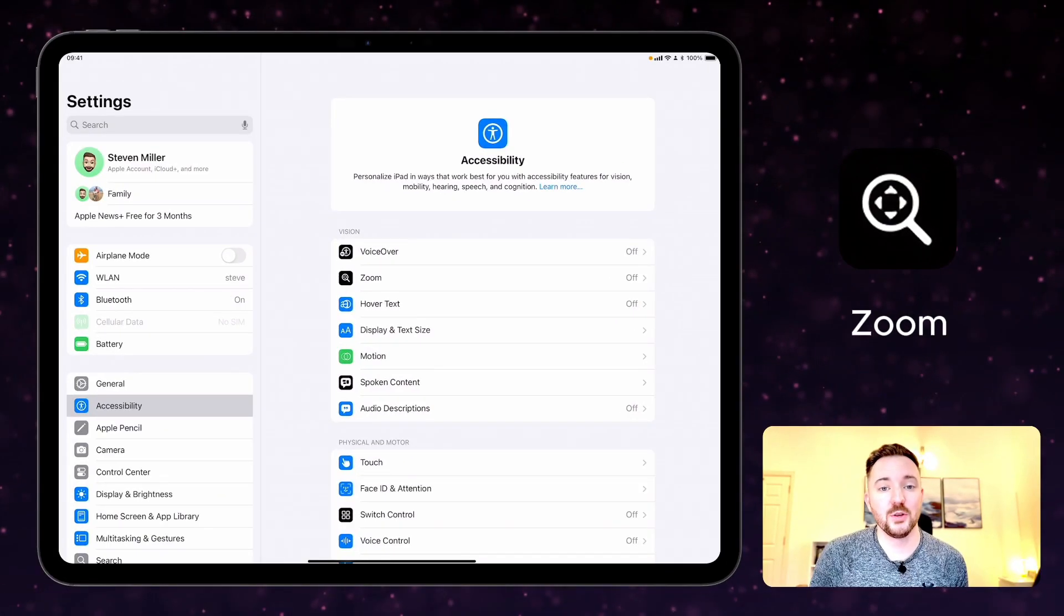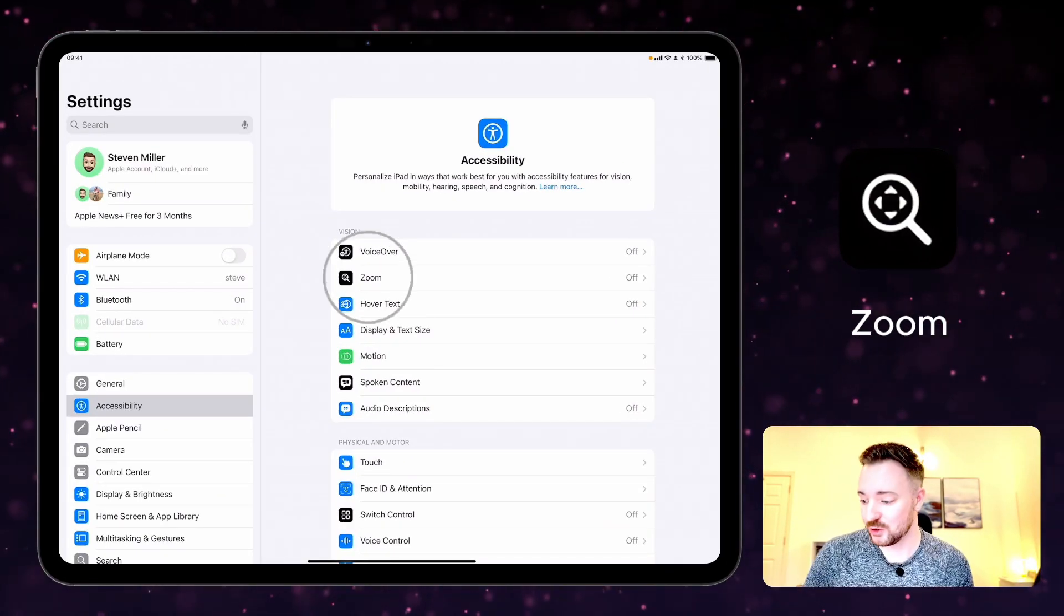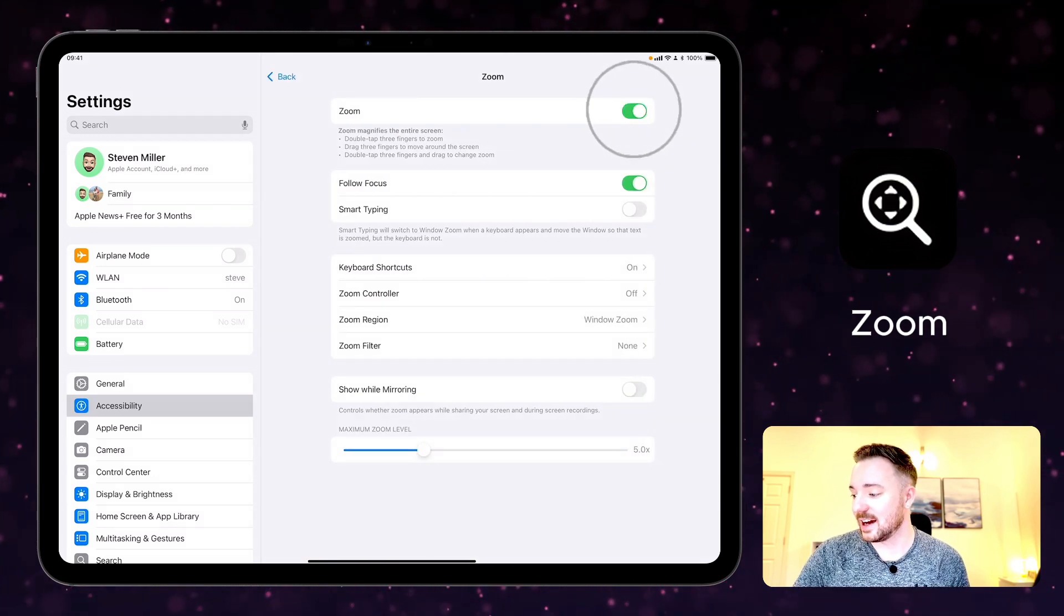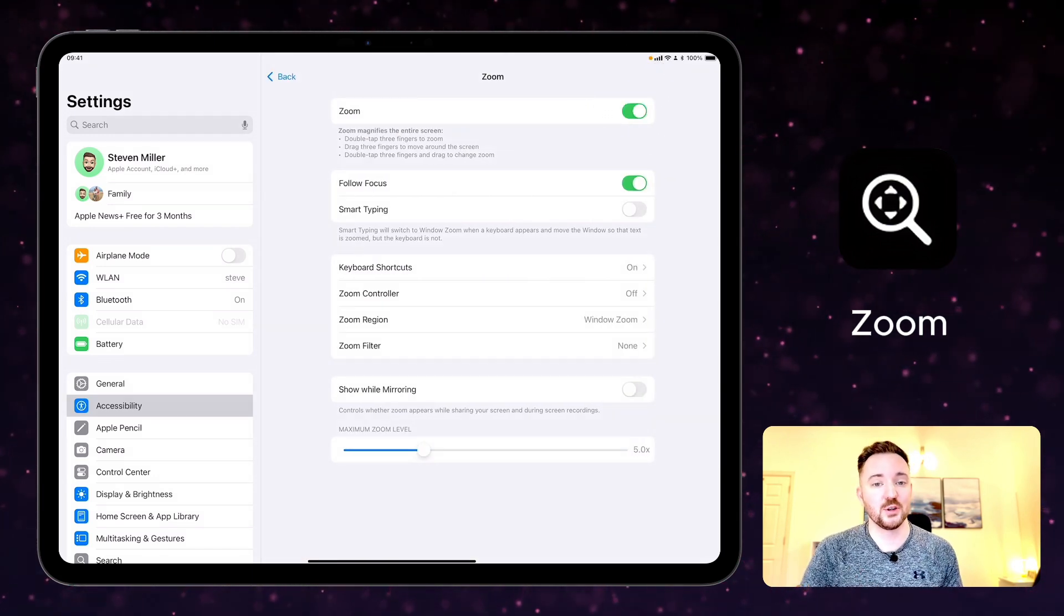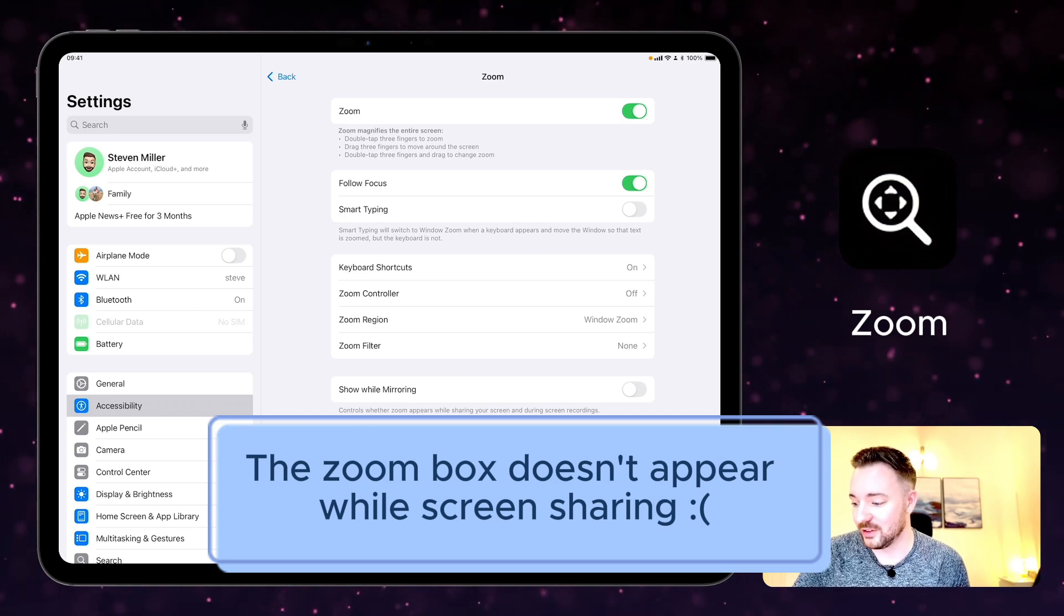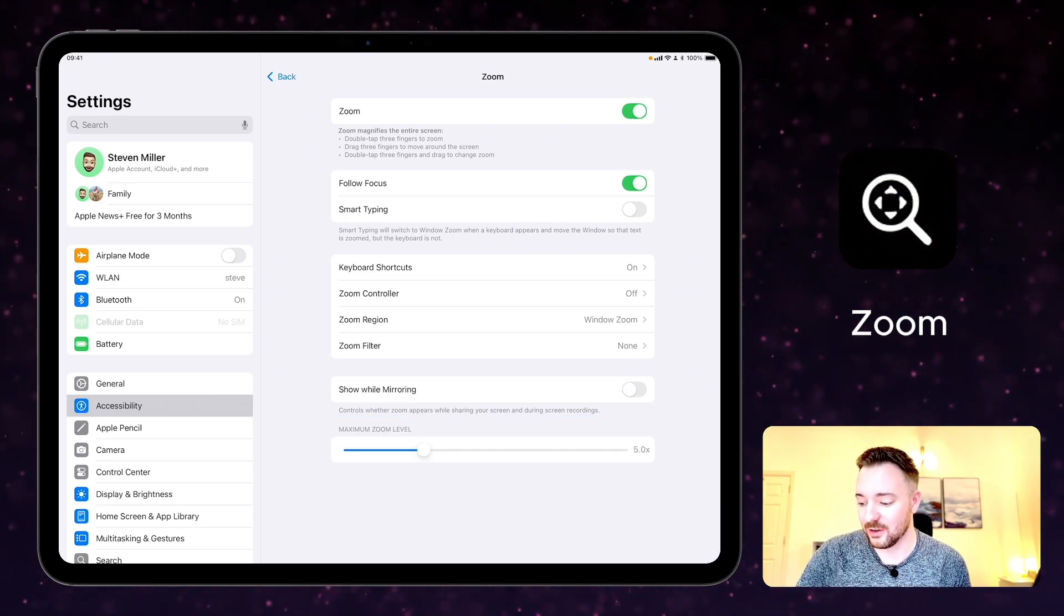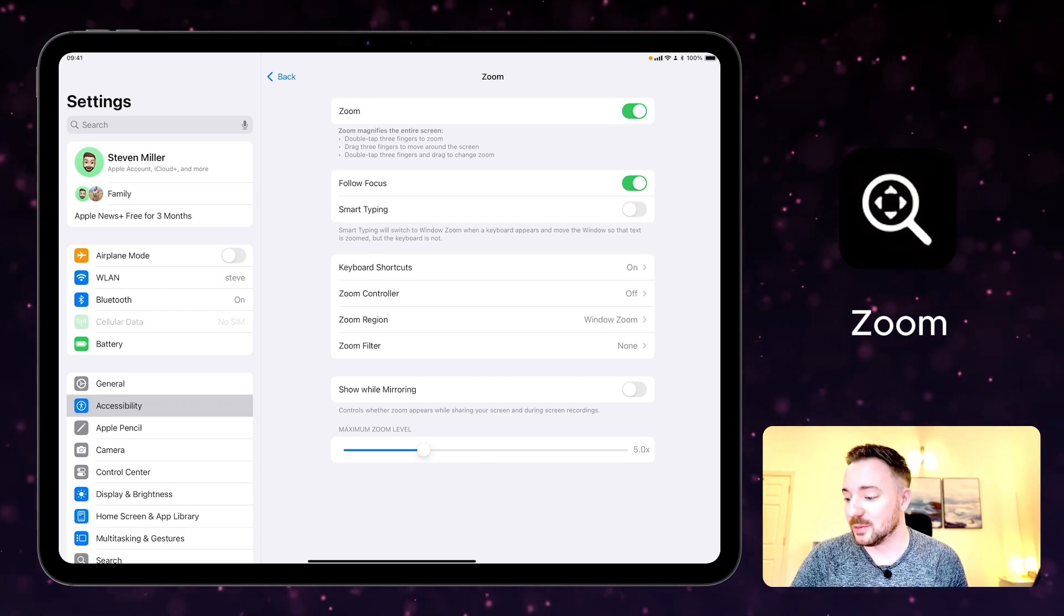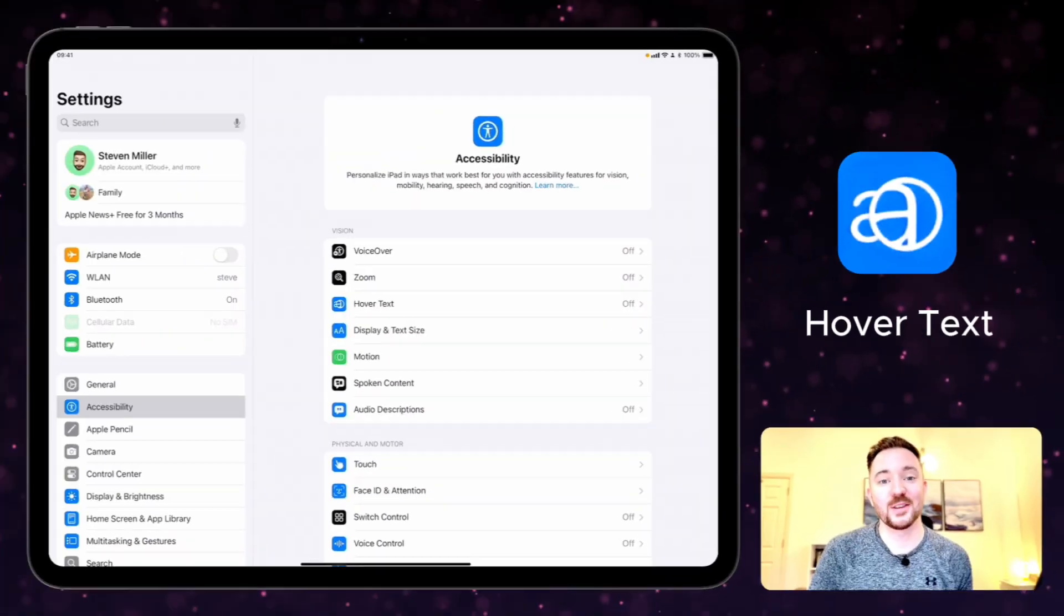With zoom you can enlarge anything on your screen. If we go to zoom here in settings and turn it on, you'll see the zooming box appear. We can drag that around the screen to zoom into different items that are on there, and you can turn this on or off by double tapping three fingers.